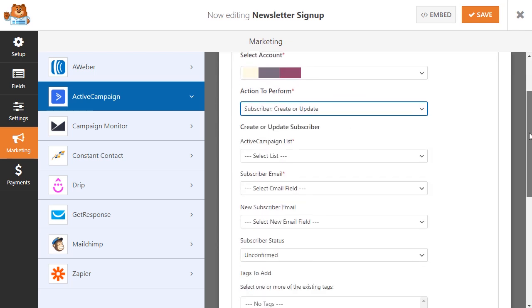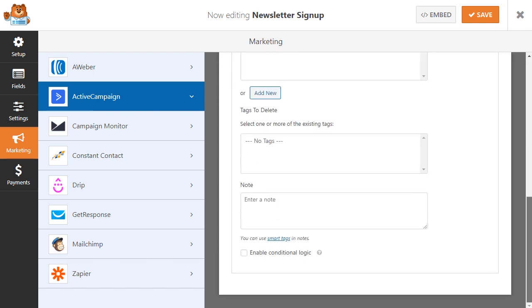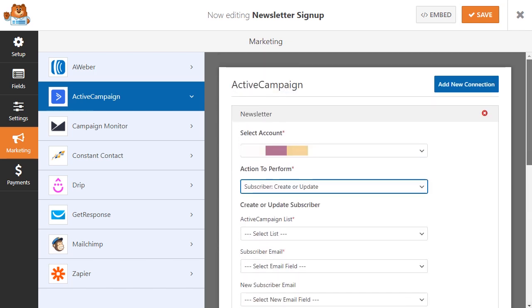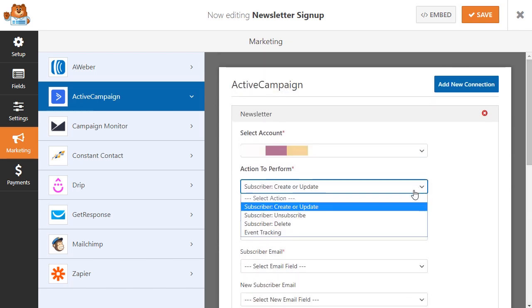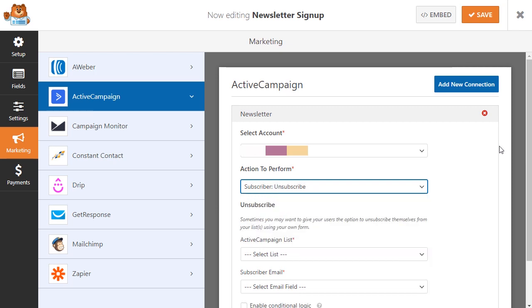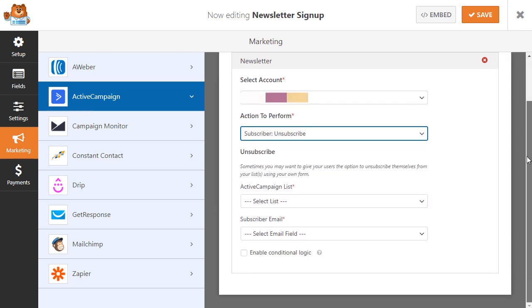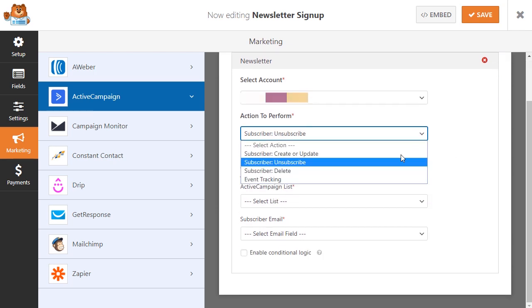Each option will offer you some additional settings, enabling you to manage where and how you'd like your new lead to be processed in your ActiveCampaign account.